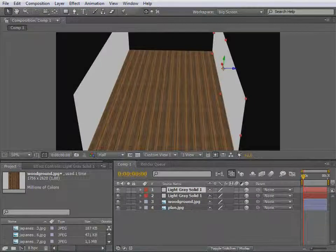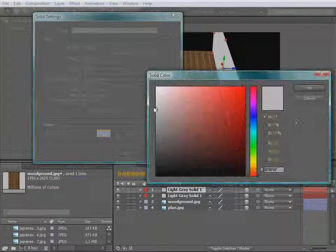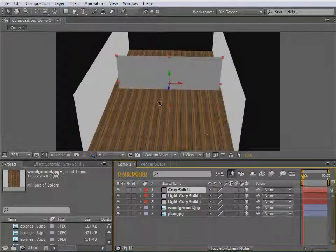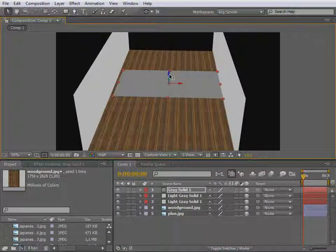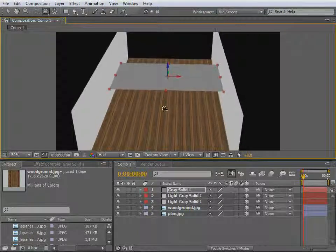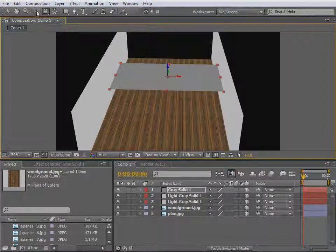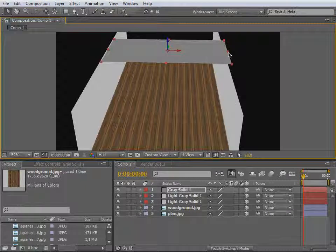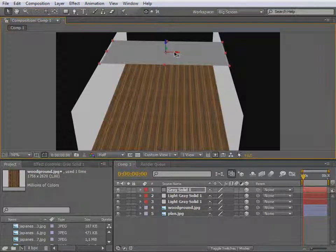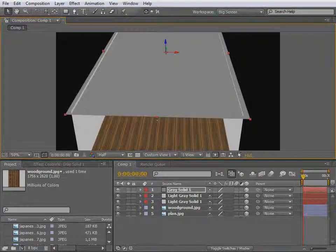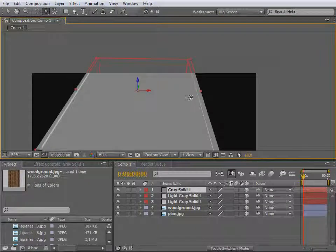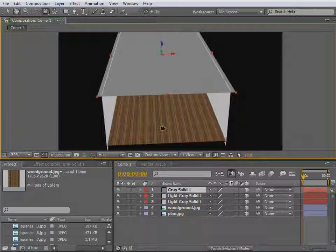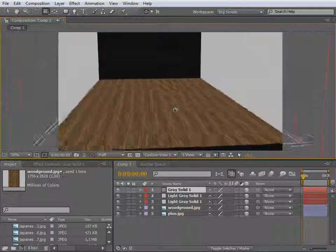Next, let's create a new layer — solid — for the top. Make that a little darker so that it's obvious, and make it a 3D layer as well. Rotate that around and bring that up. By the way, you can always switch using shortcuts: the selection tool is V, rotation tool is W, and camera is C. Let's bring that up and scale that up. There you go — very basic stuff, but as you can see, a room.